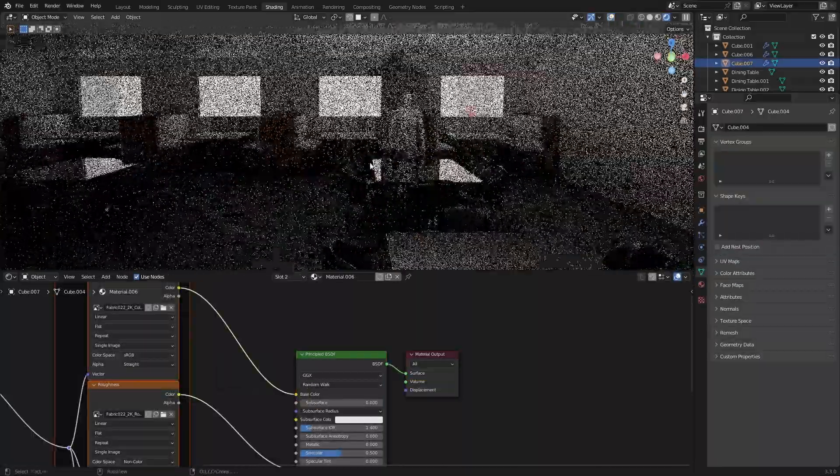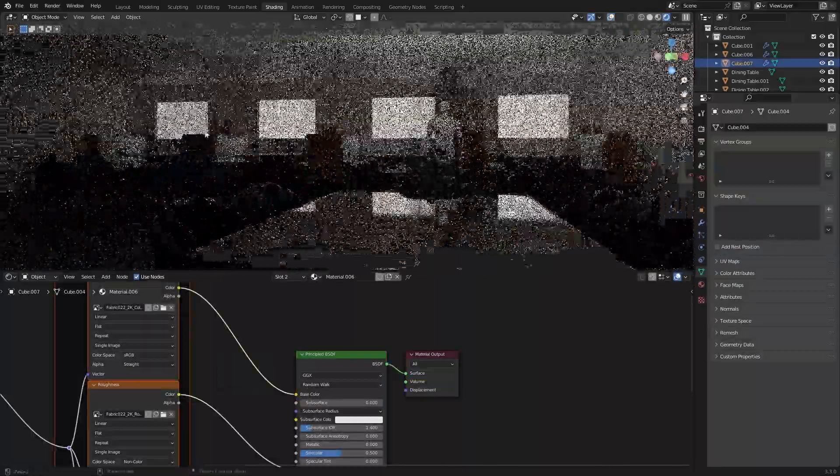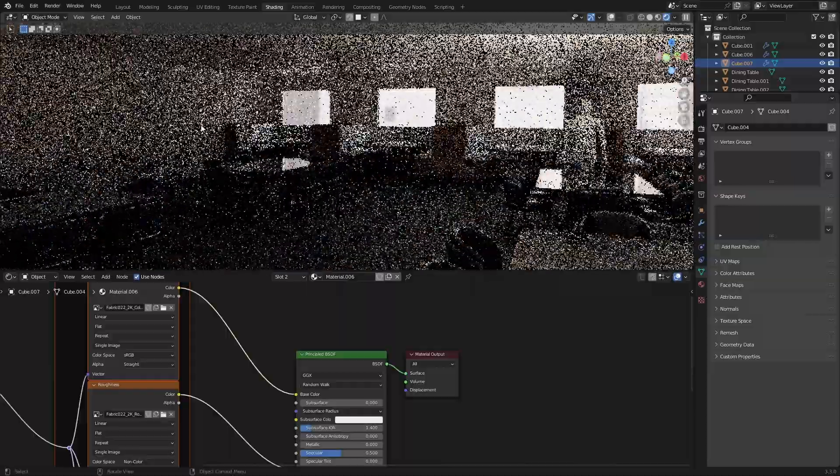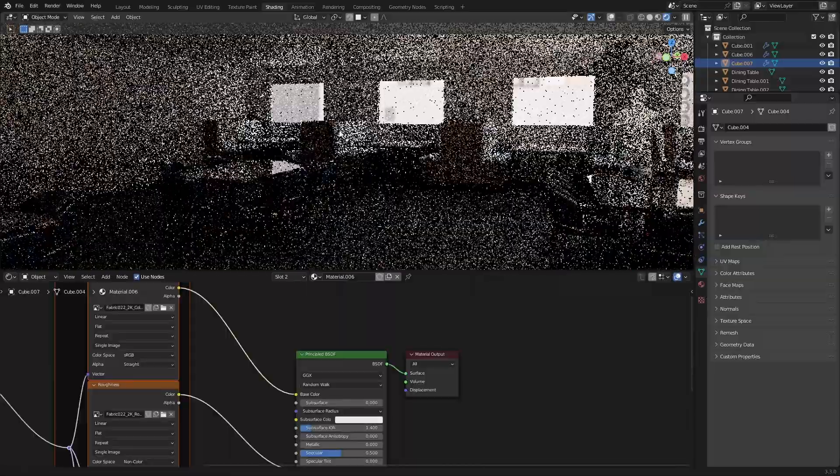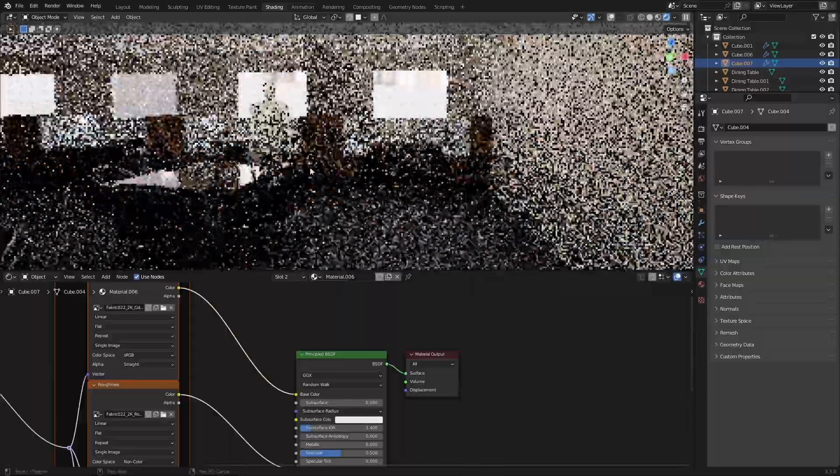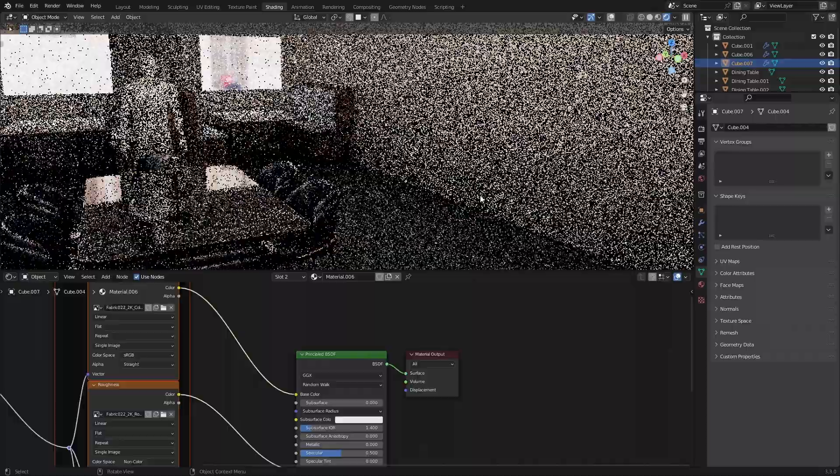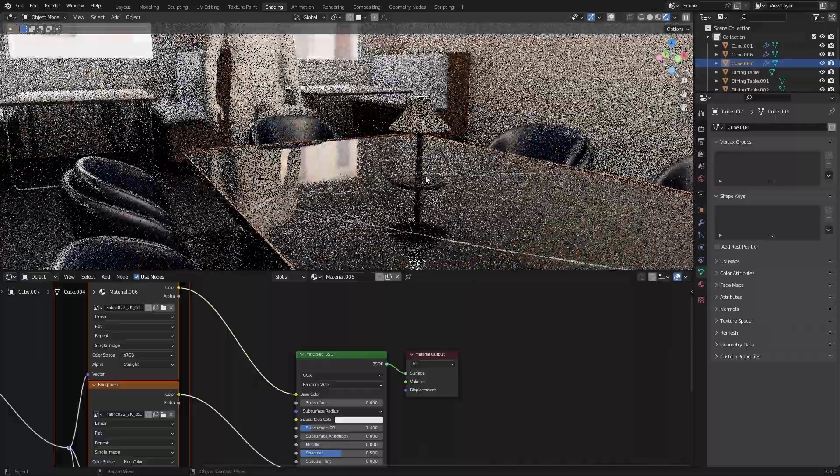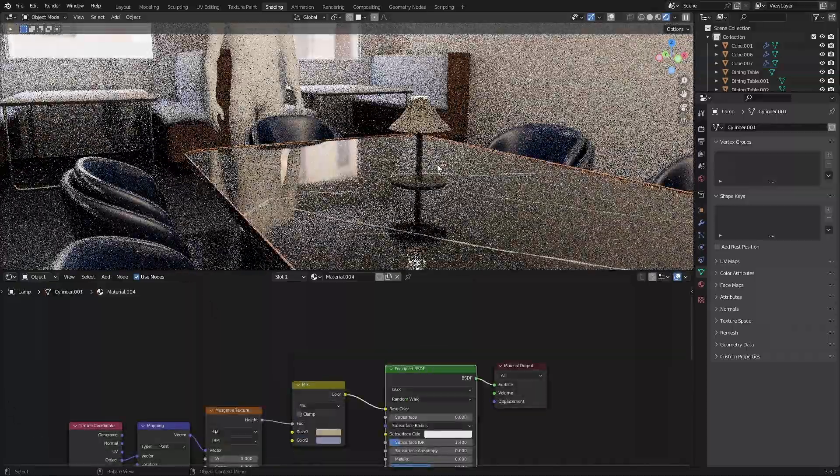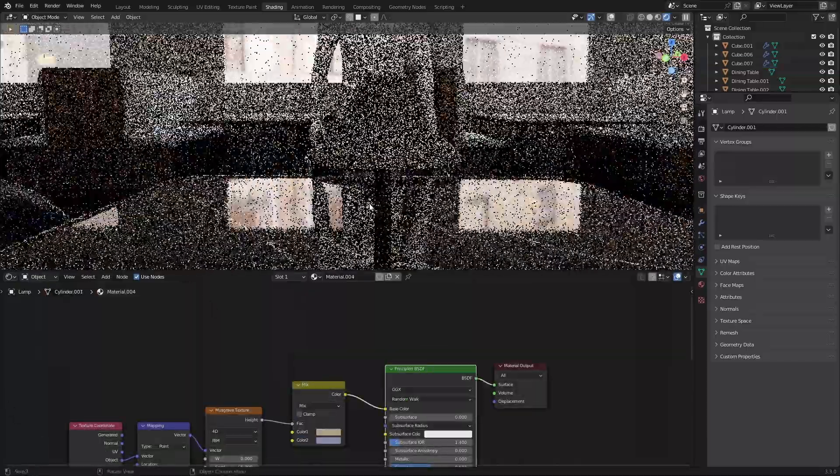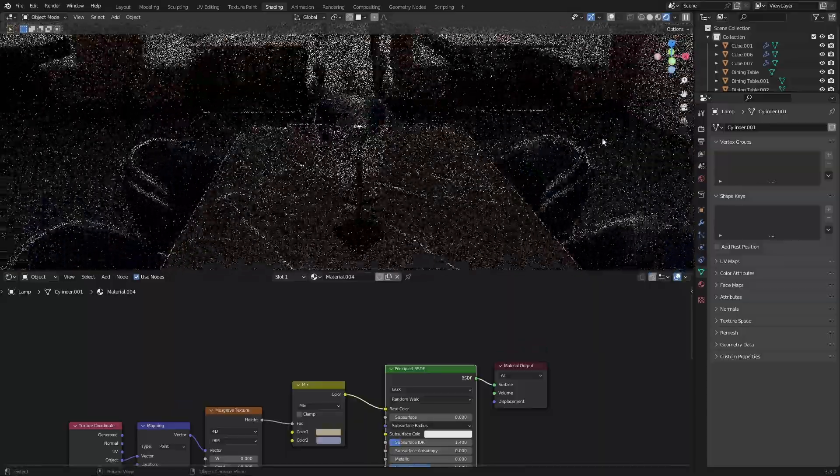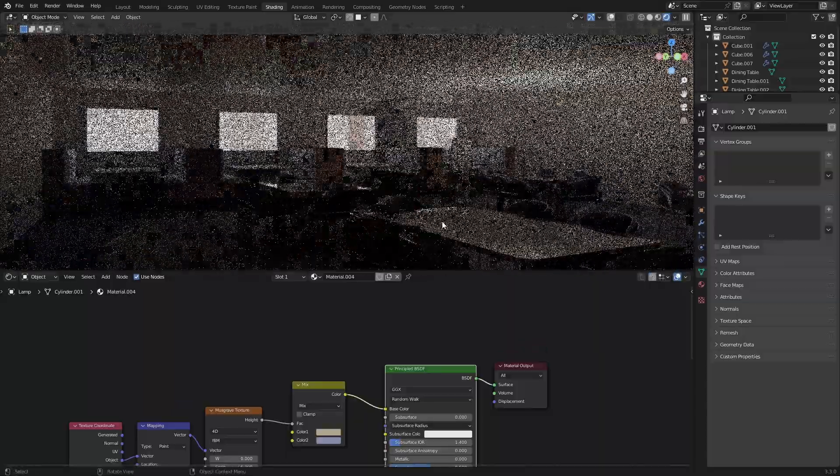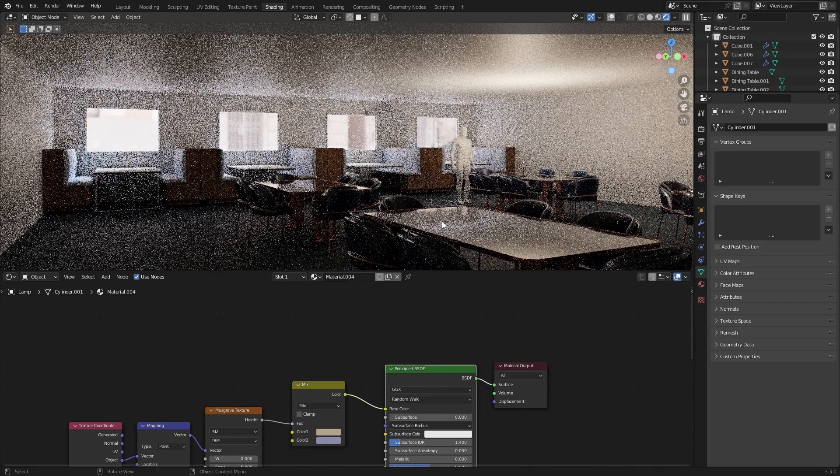All right, so that's mostly it. Other things we can do is texturing the walls and the ceiling. Maybe adding like a baseboard and texturing out the lamp, which I actually did. That's a fairly similar process to the couch and the table. All right, thank you for watching.